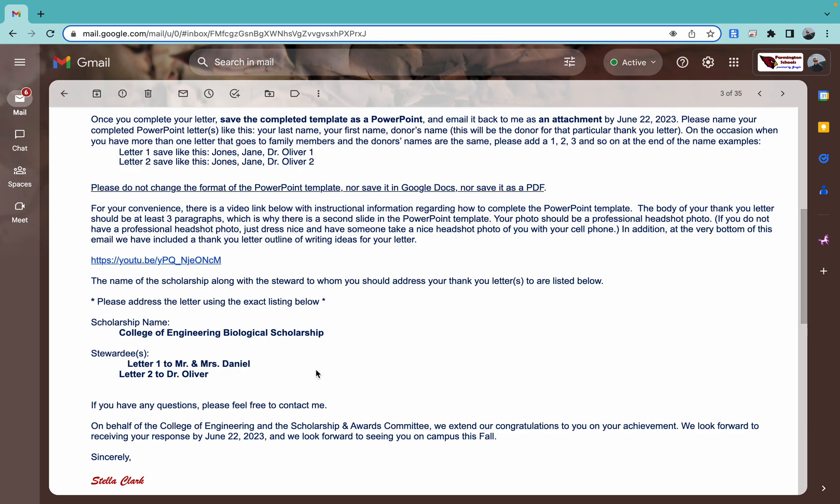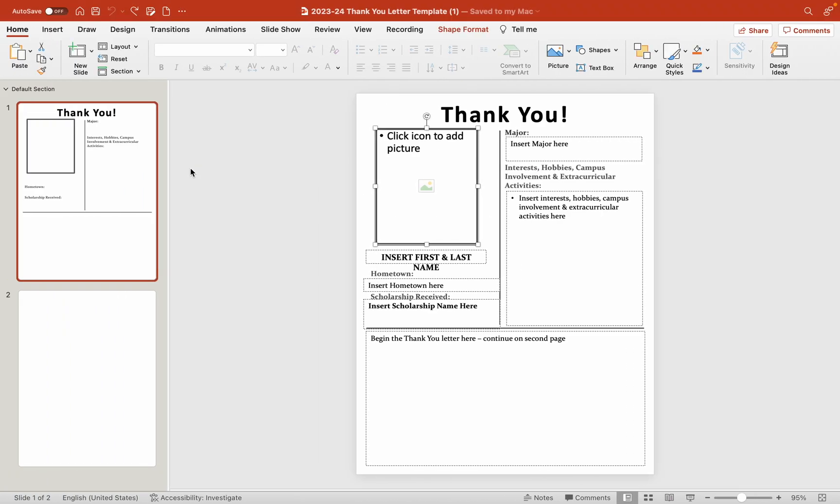From there, you should also notice to help you out that there are multiple templates attached. So if you have to write two letters, there should be two PowerPoints attached for you. If you have to write four letters, there should be four. Don't save them all together. Make sure you save them separately. Like I said, we'll come back and talk about saving in a few minutes. So I've already got the PowerPoint open. It looks like that.